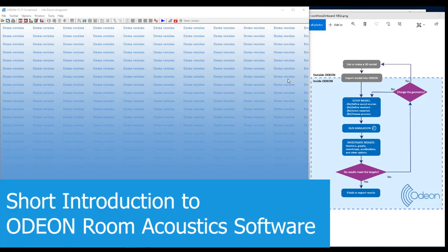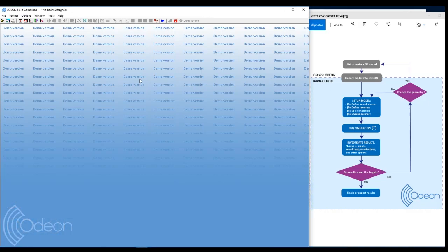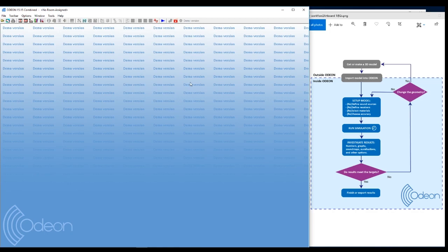Hello and welcome to this short video where we will demonstrate Odeon using the demo version. Everybody can download the demo version and we will follow that. If you have a paid version, it's fine.